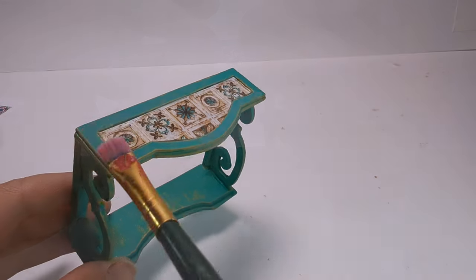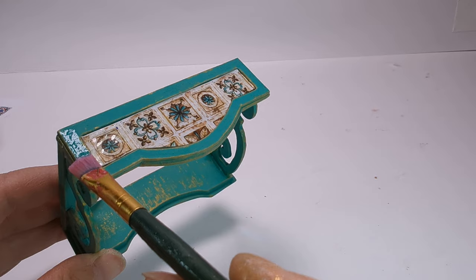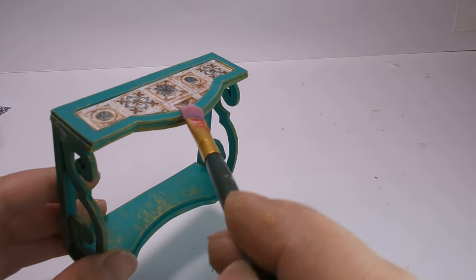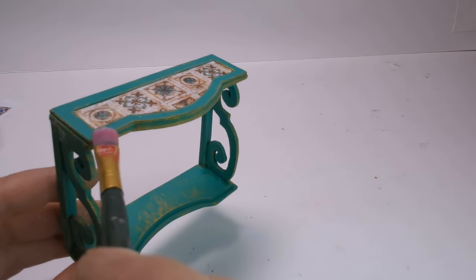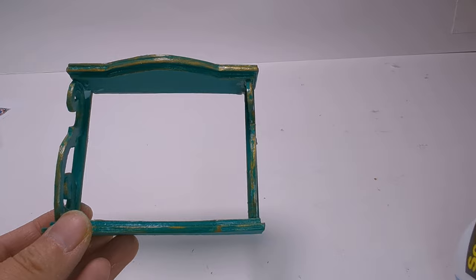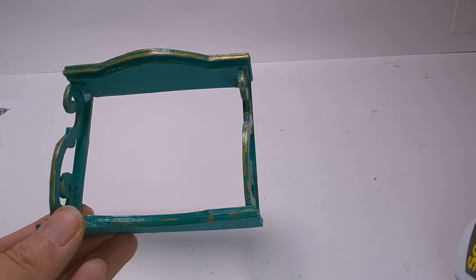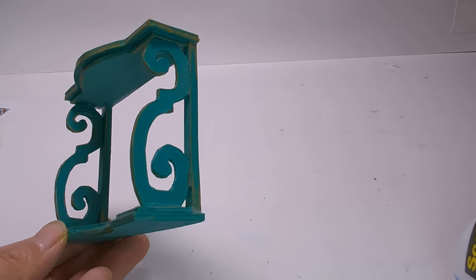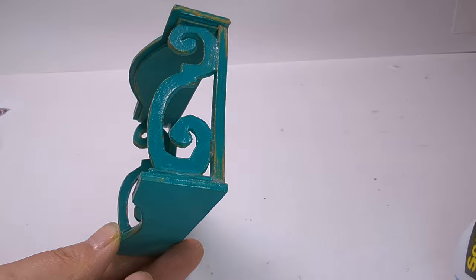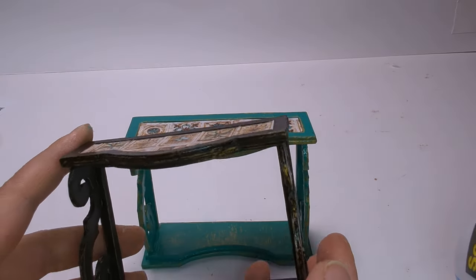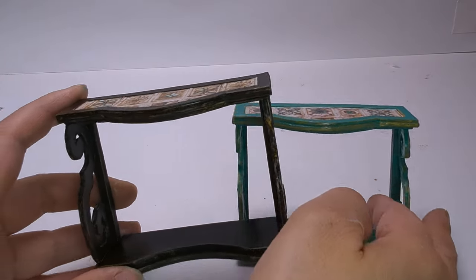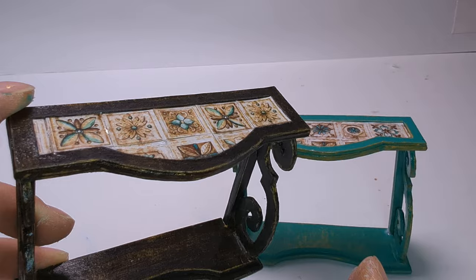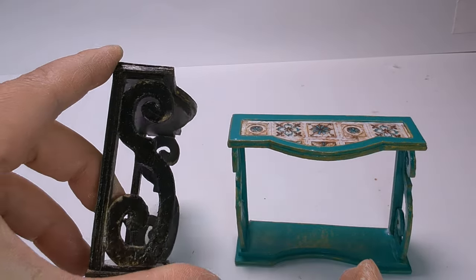For the finish, I am using Mod Podge to give it a shiny look. For this piece, I used 2 coats of gold and 2 coats of black. Then, you sand it off.